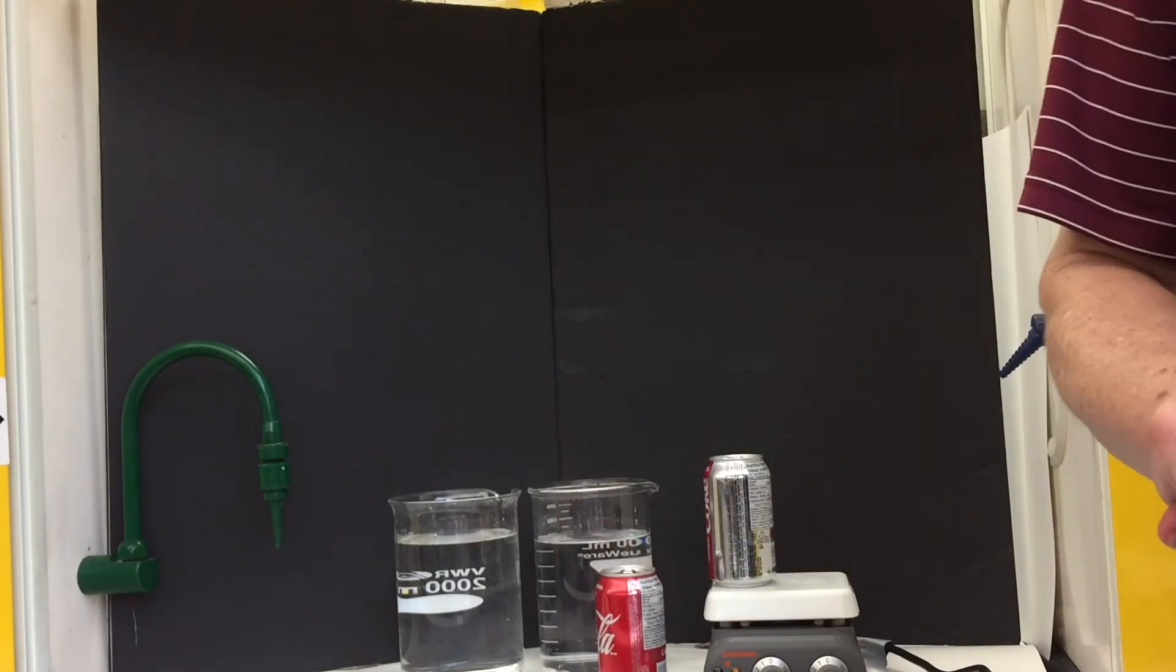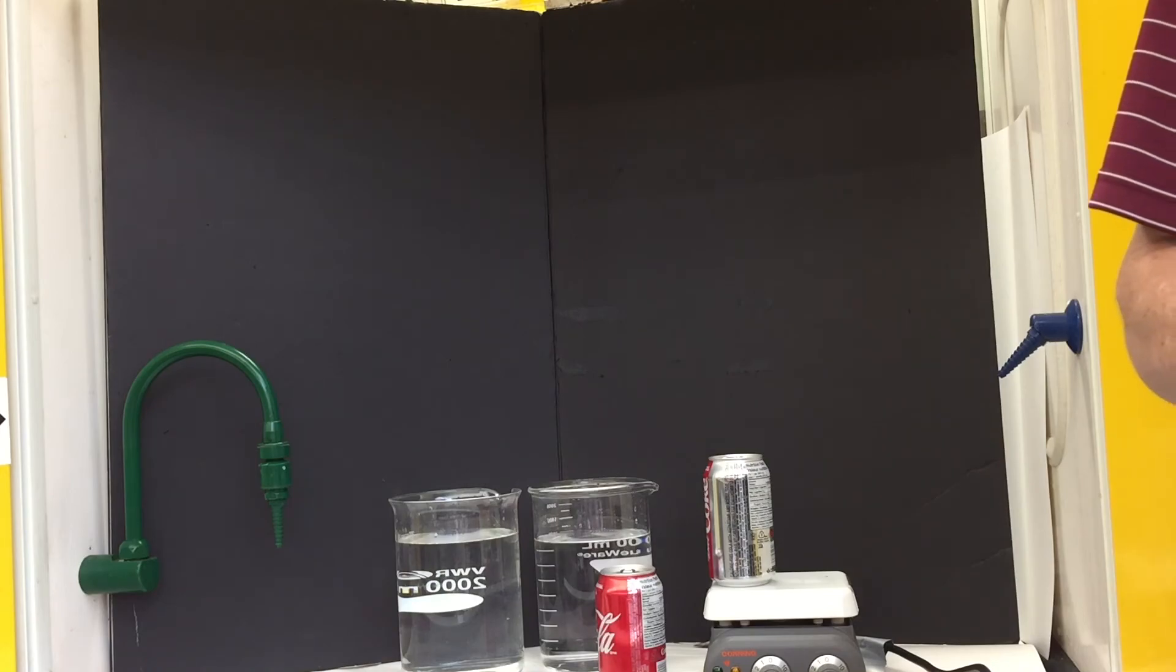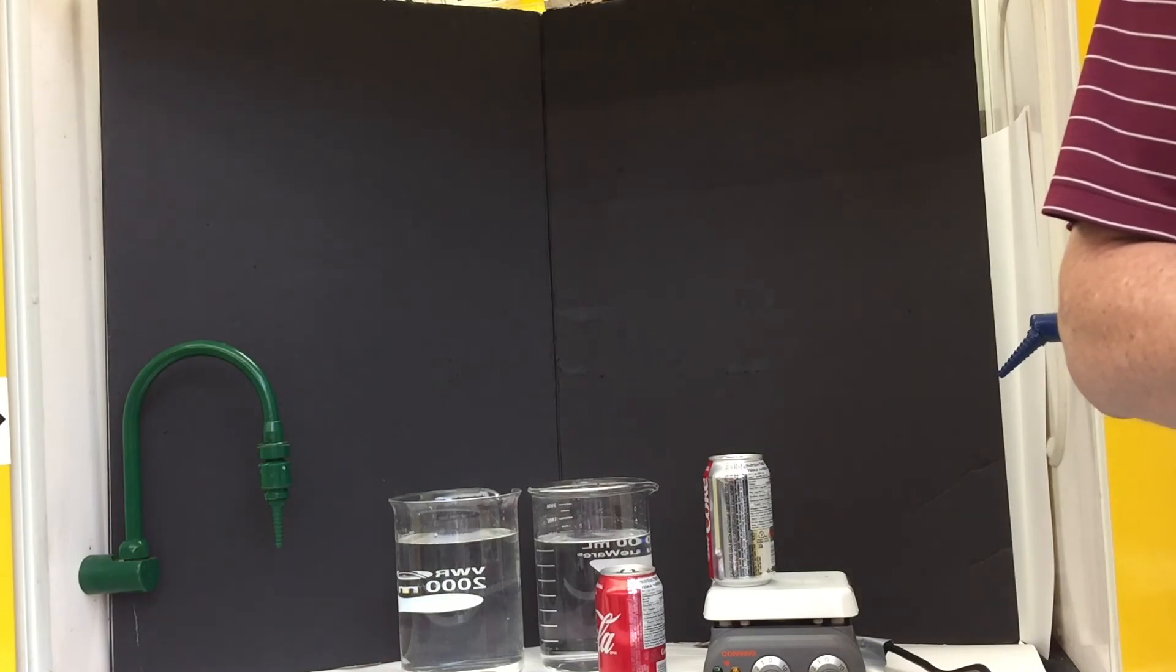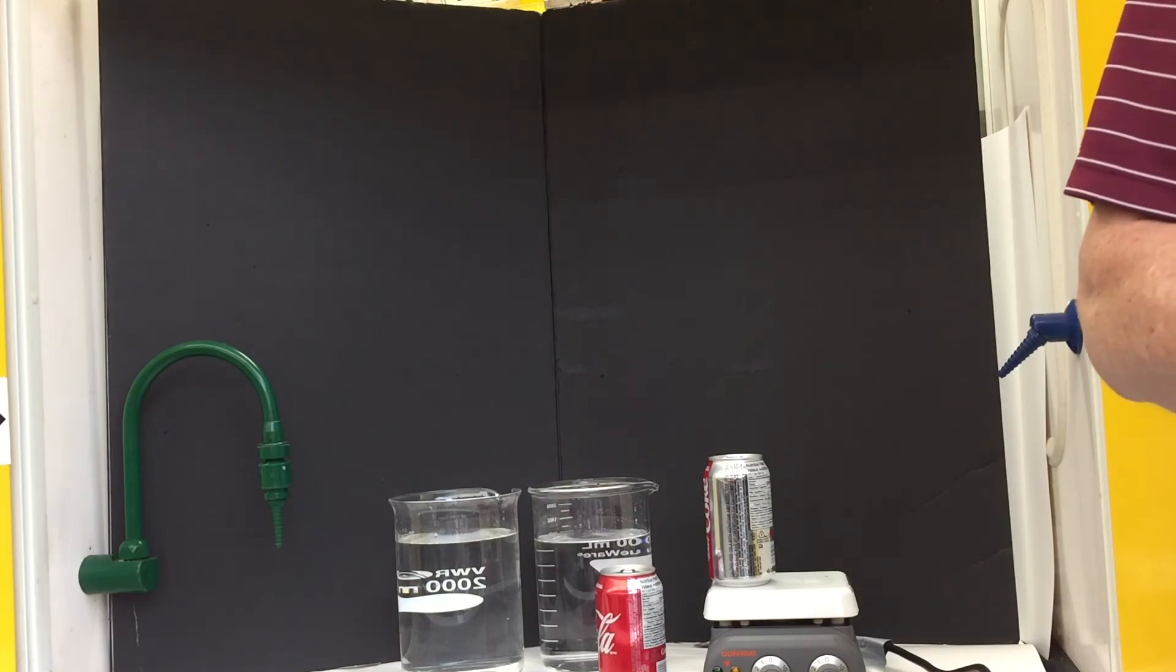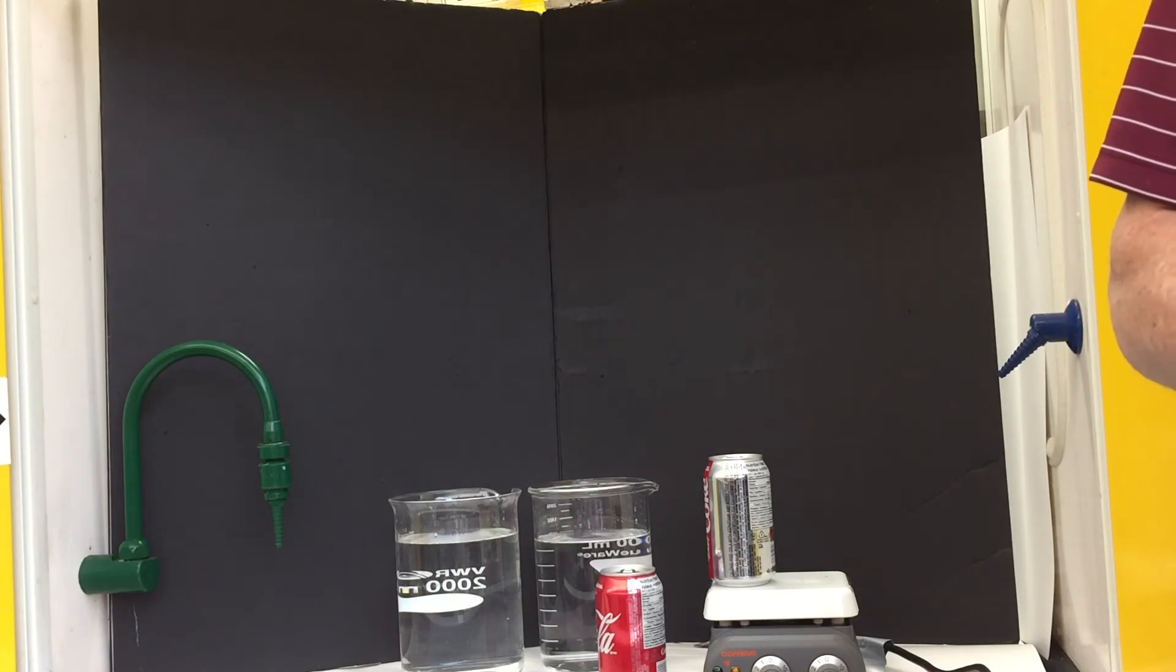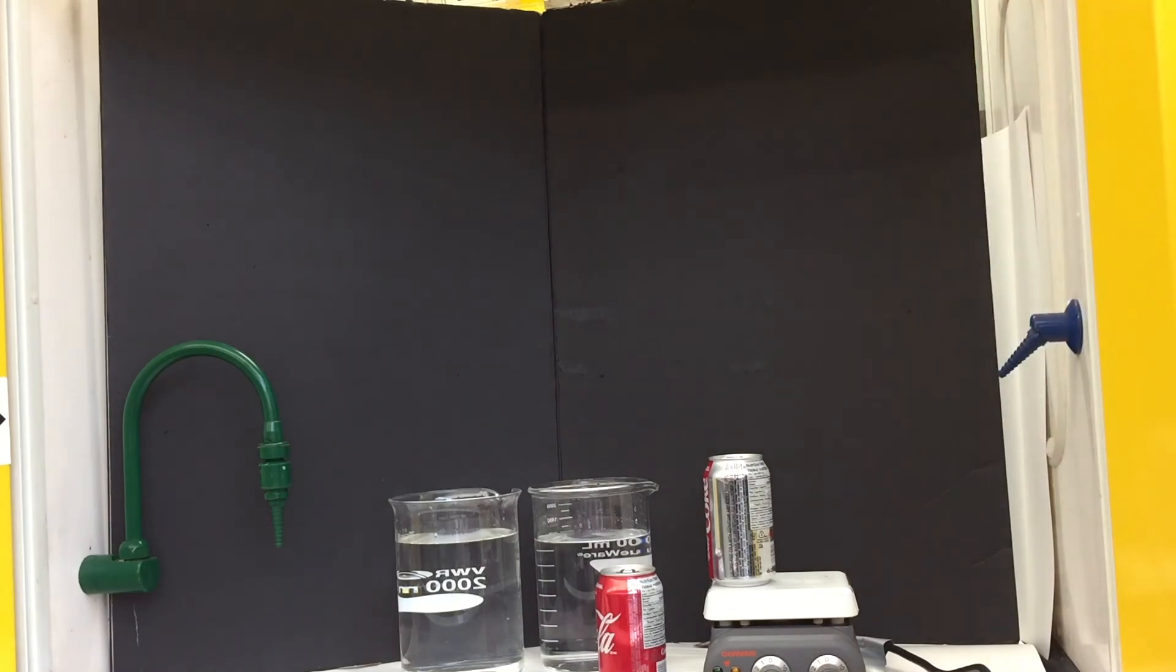If we look at the ingredient list, it becomes very clear. Coke contains a lot of sugar. Diet Coke, on the other hand, contains the artificial sweetener, aspartame.